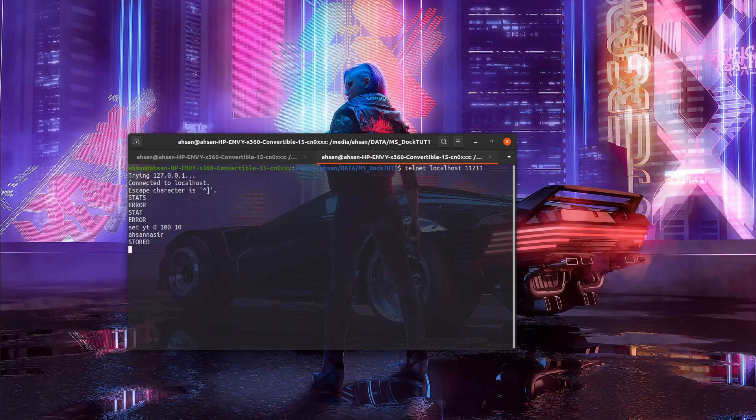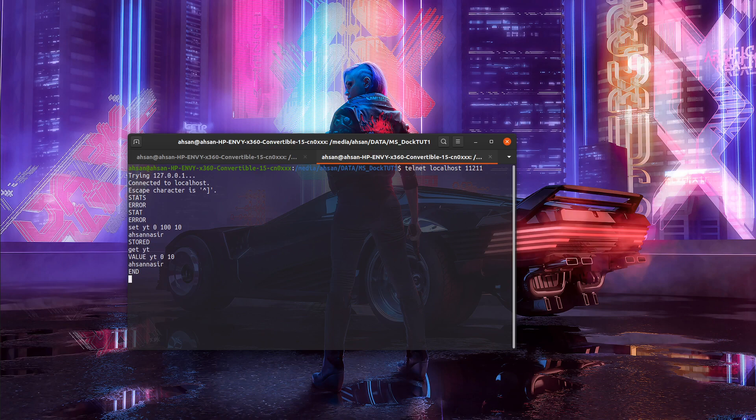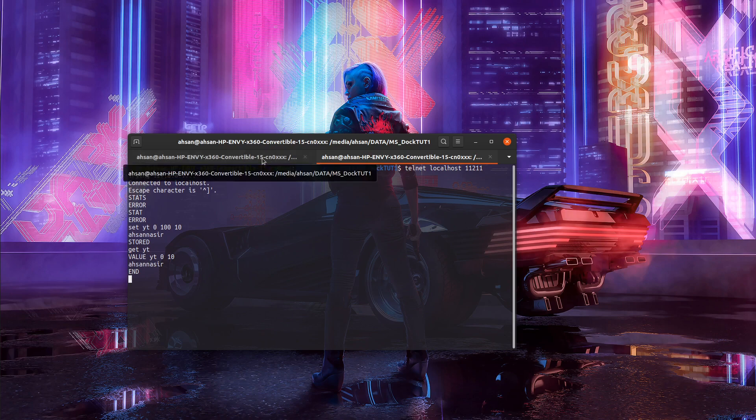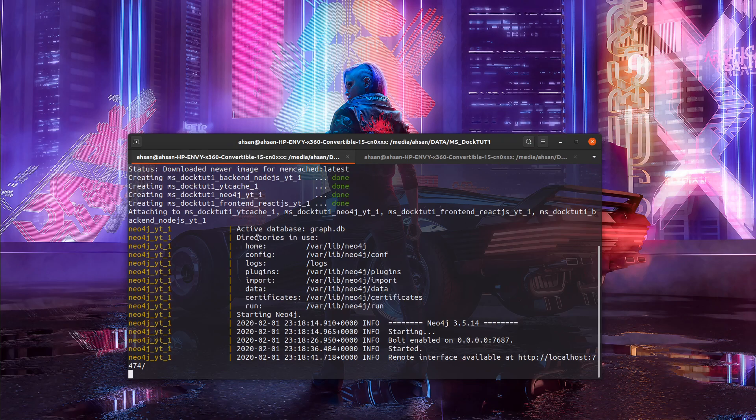Great, it says it's stored. Now what you want to do is get this key. You say get yt. Perfect! You got your cache back.